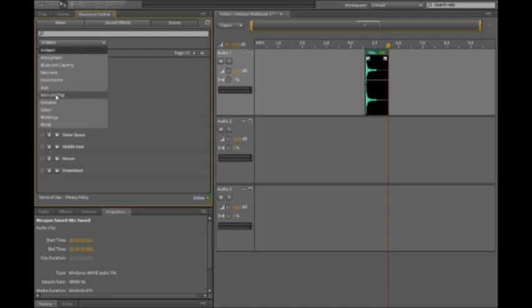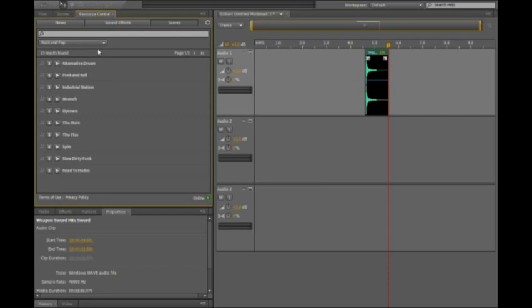So from here maybe I want to go to the rock and pop category, and you can see we have a whole series of different scores here. If I click play on one of these, let's try Industrial Nation.